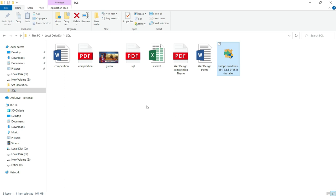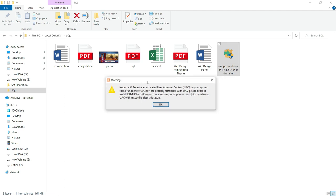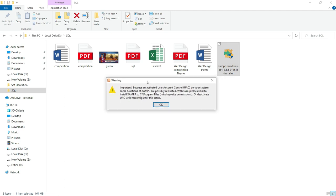It may take time. Yes, it is starting, Bitnami is the source. Here it is showing some kind of warning because of an activated user control on your system, some functions of XAMPP are possibly restricted. UAC, please avoid to install XAMPP or deactivate UAC with msconfig after this setup. Just click on OK.